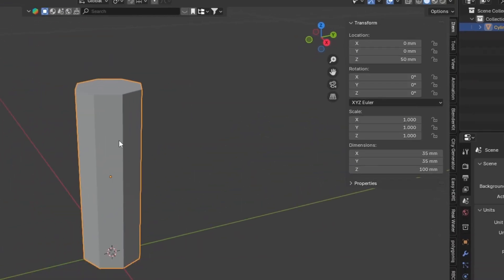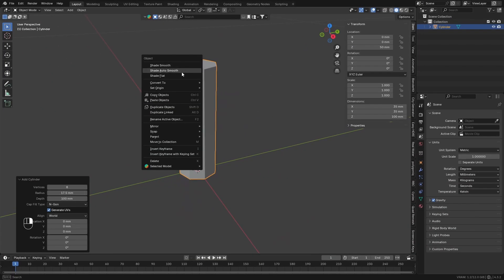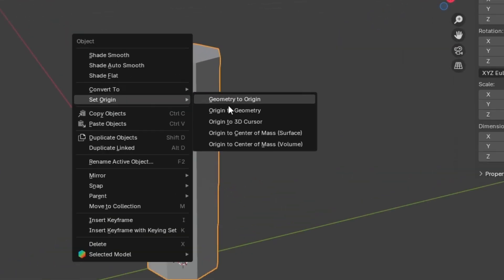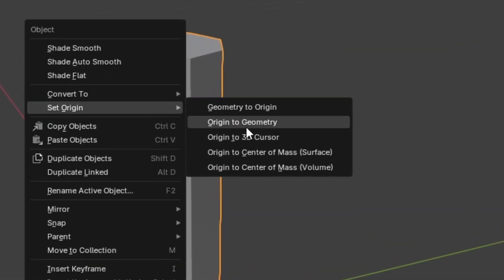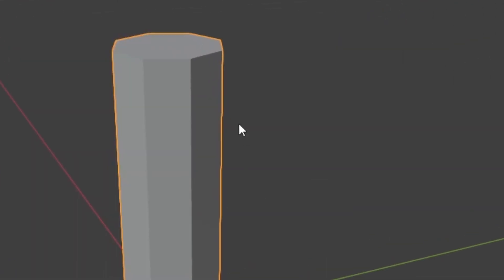Then set the Origin to the 3D Cursor, so the Origin is on the bottom of the model.